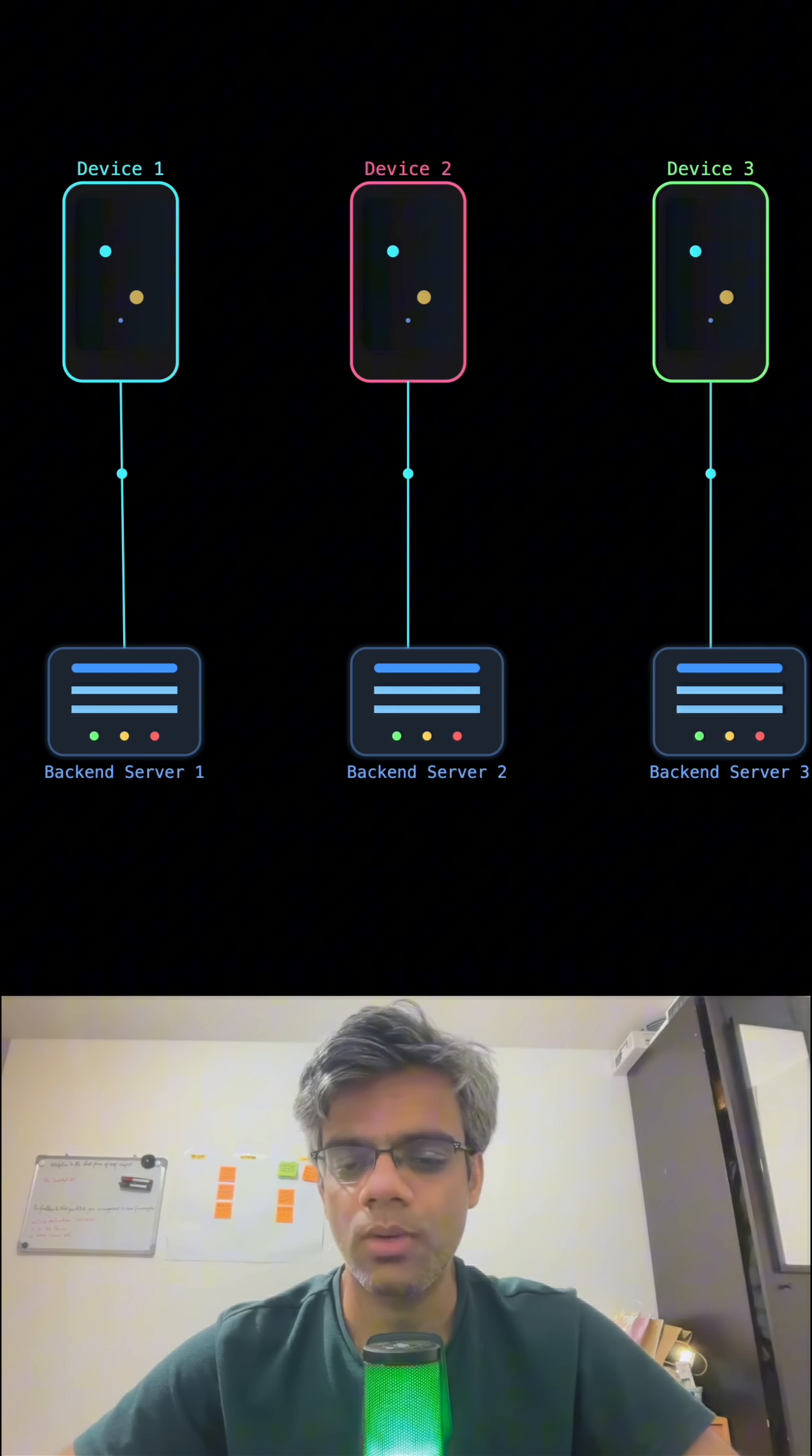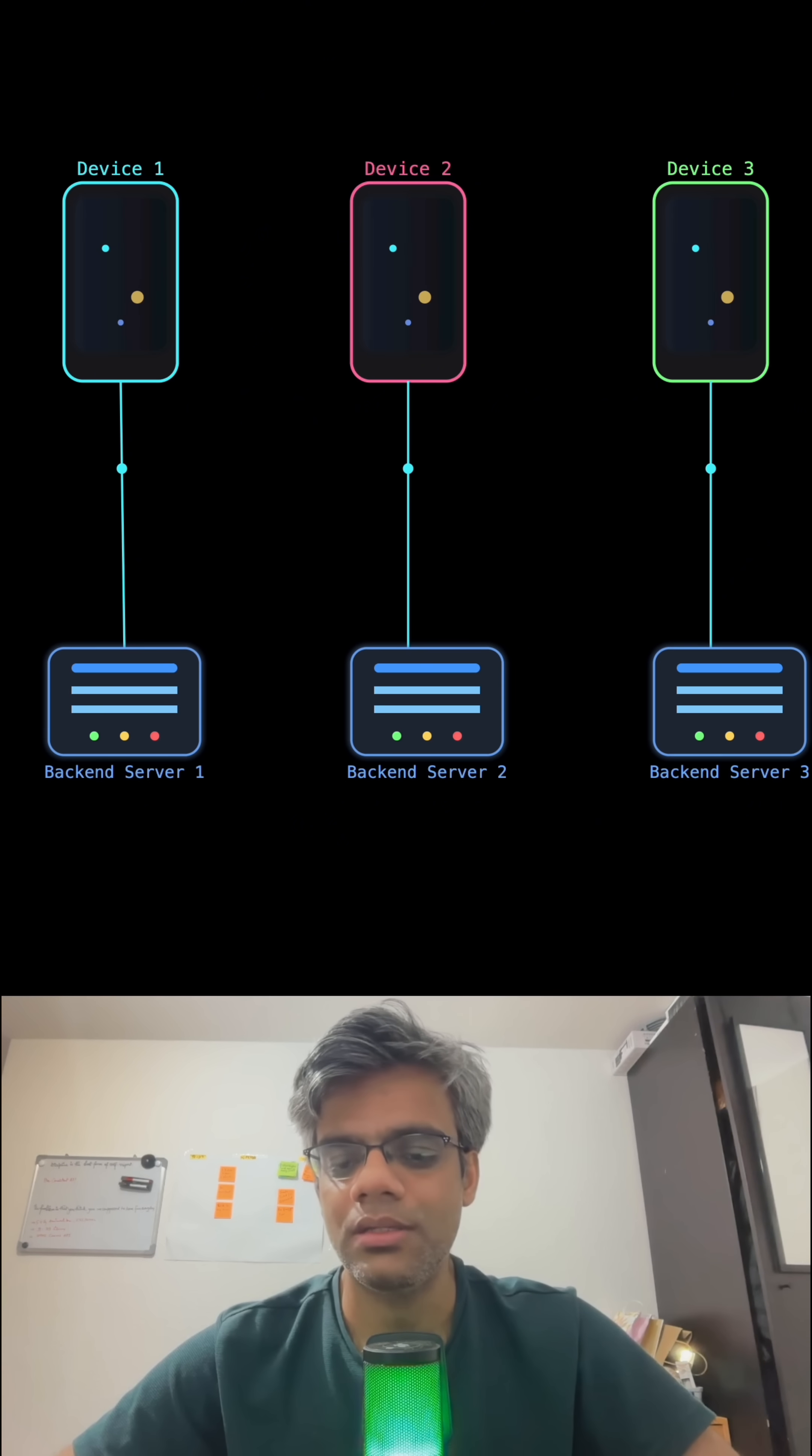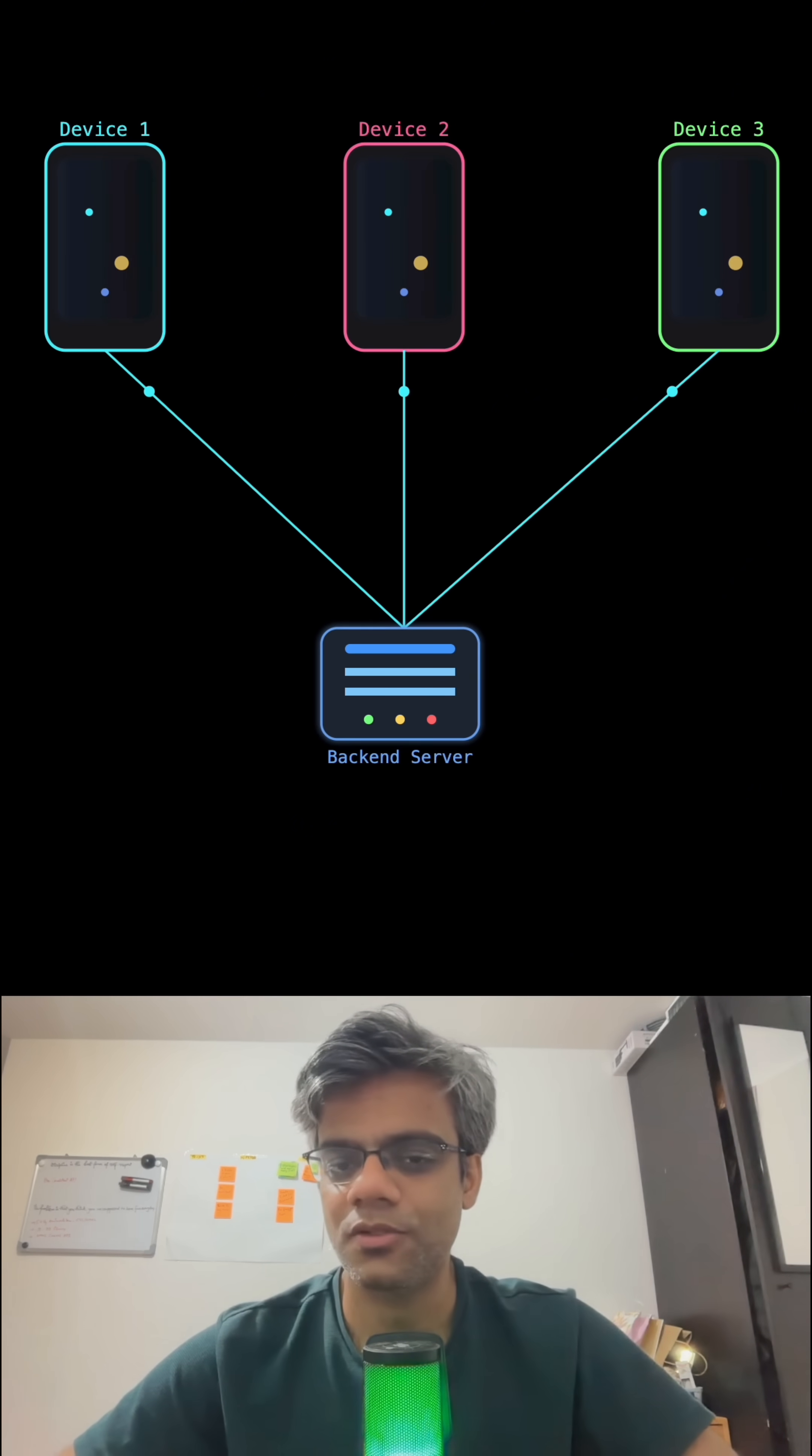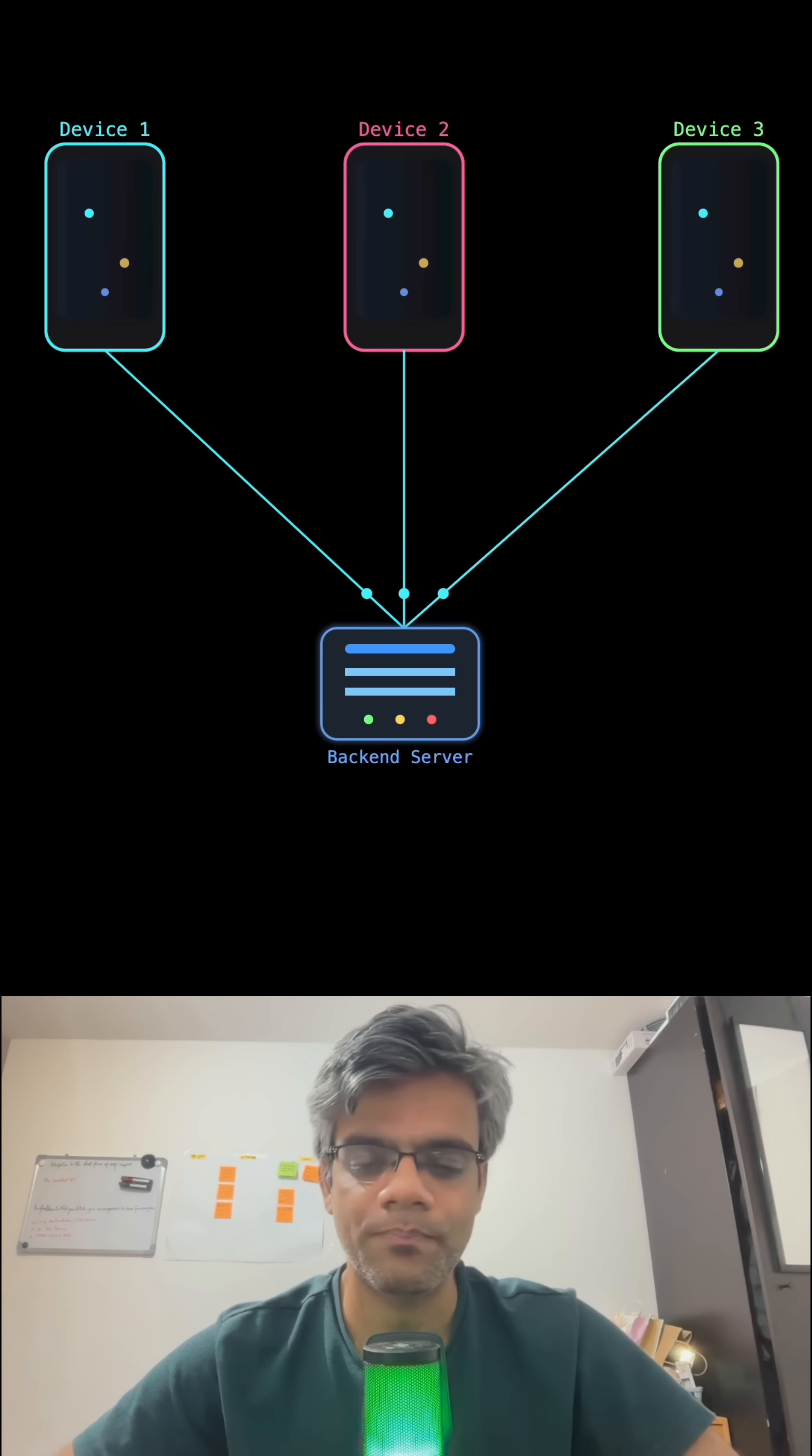How about if we go ahead and change the dynamics and make all the devices start using only one backend server? This is also not a good idea because your backend server will go out of memory and you'll have a very bad user experience.